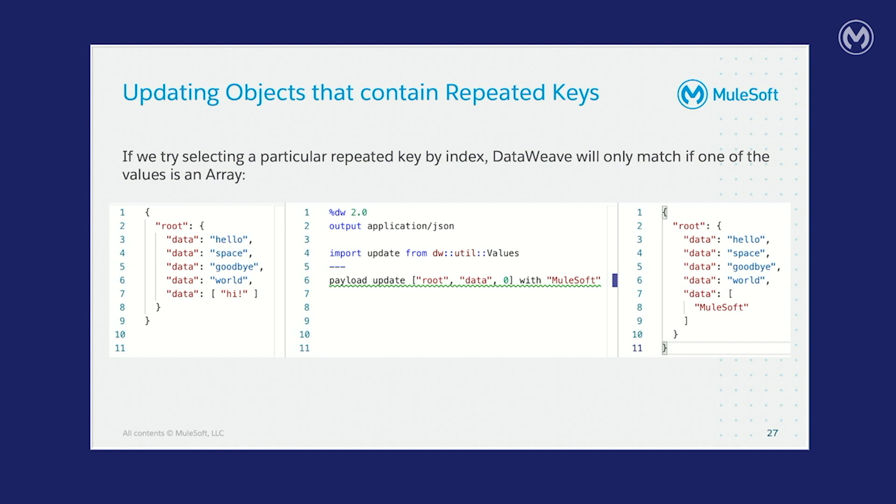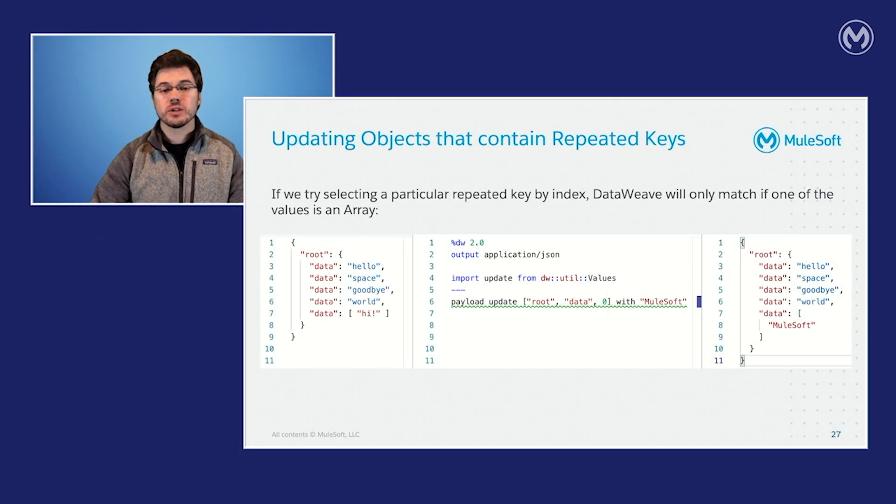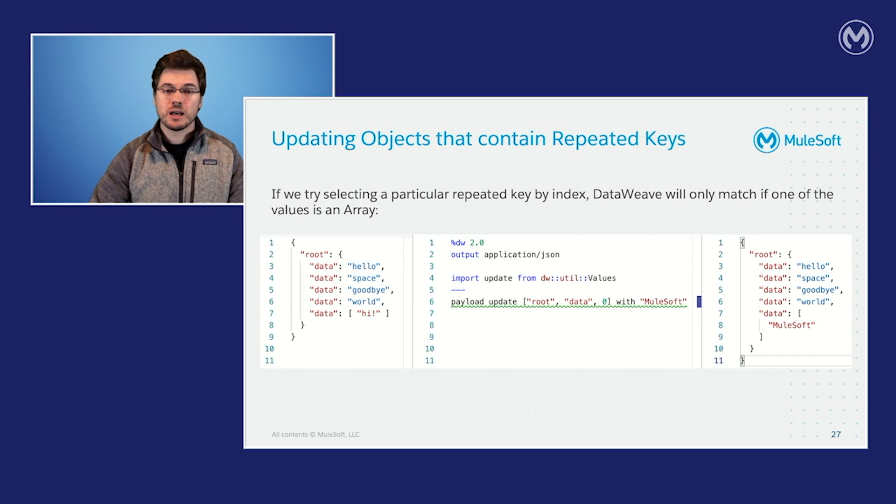If we try selecting a particular key by index, kind of treating objects as arrays or maybe an ordered object, data weave will only match if one of the values is an array. So in this case on line seven, where we have that data set to that array with a string that says hi, that's the one that matches. If you look at line six here in the center pane, we have payload update and then the path to the object, which is root data zero. The data weave update function interprets that zero as being an index of an array and not the index of the key of the particular object that you might want to update. So an important thing to keep in mind is whenever you're supplying numbers in the array path, they are always interpreted as array indexes and never object indexes.